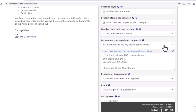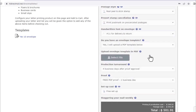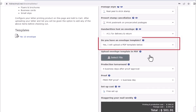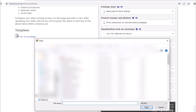If you need to upload a template, change the calculator option to 'Yes, I will upload a PDF template below.' You will see a gray select file box appear — click and attach your file.